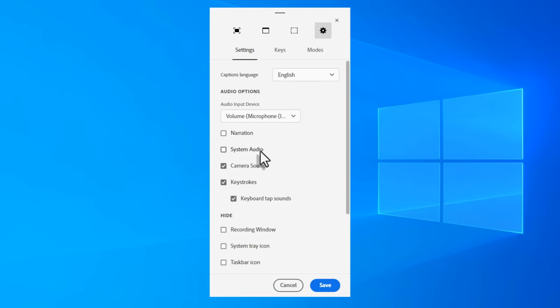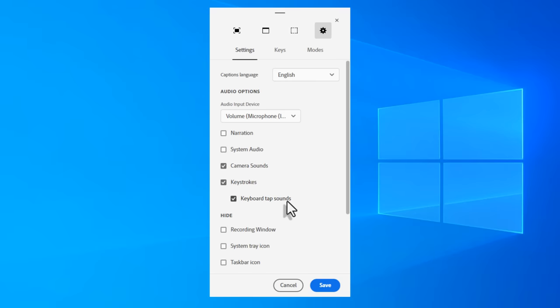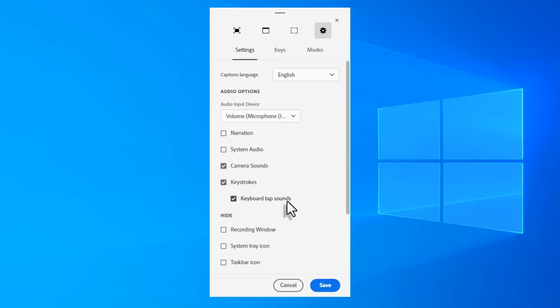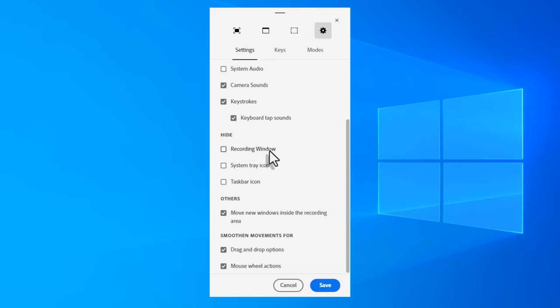I typically do not record narration as I perform the script of all the steps in my simulation. So I'm going to leave that unselected. You can record system audio if the application certainly uses audio. Since most don't though, you might want to leave that unchecked. And we're also going to create camera sounds, keystrokes, and keyboard tap sounds as we make the recording. I find it useful to know when I've successfully captured a screen.